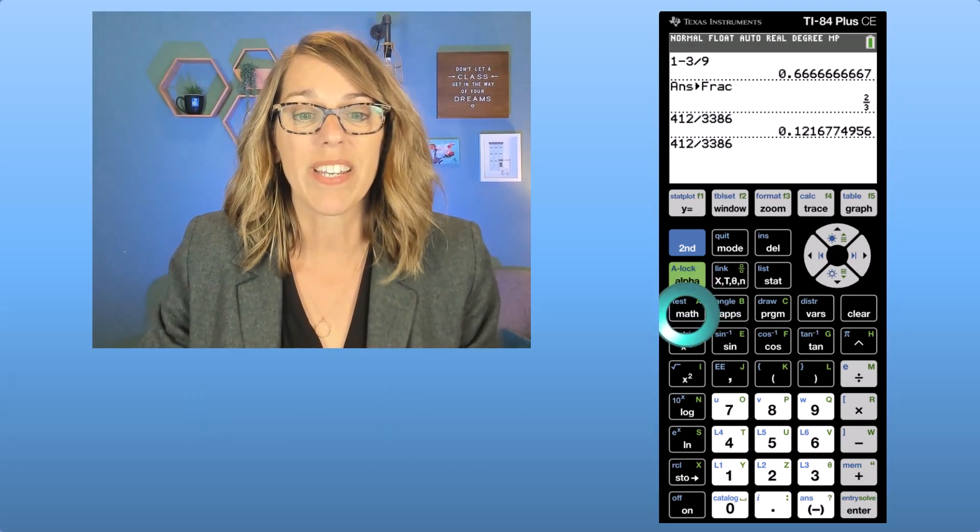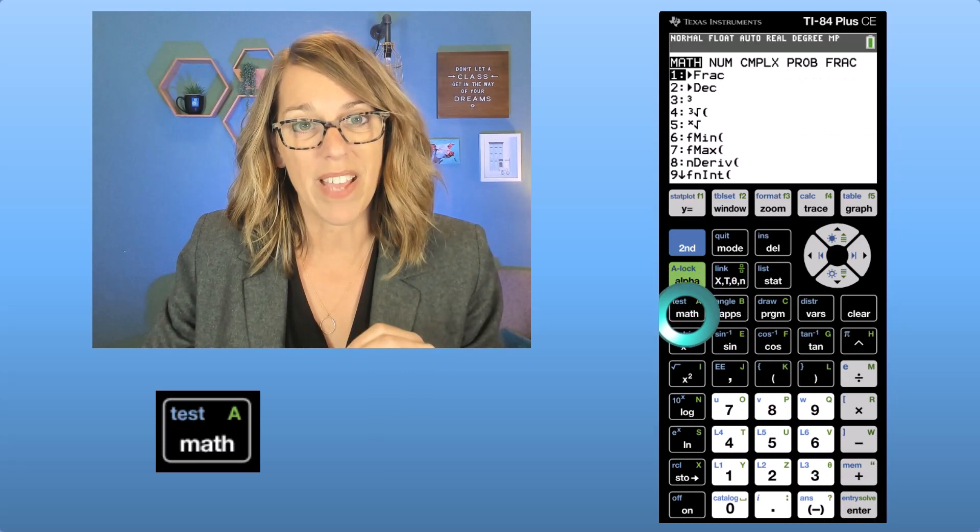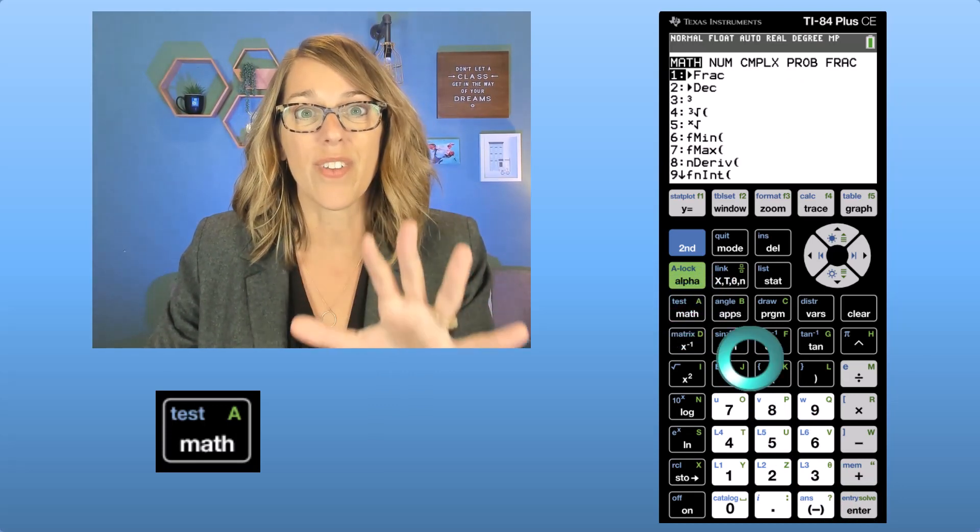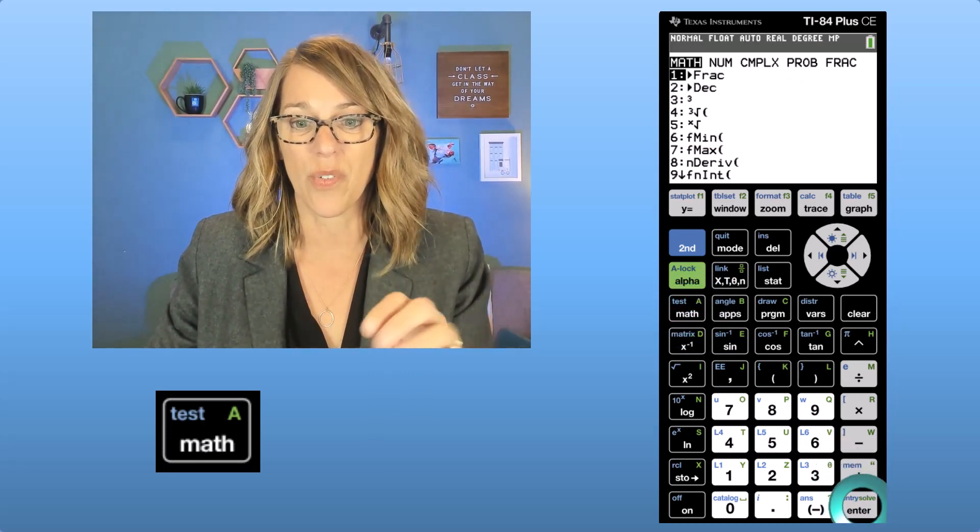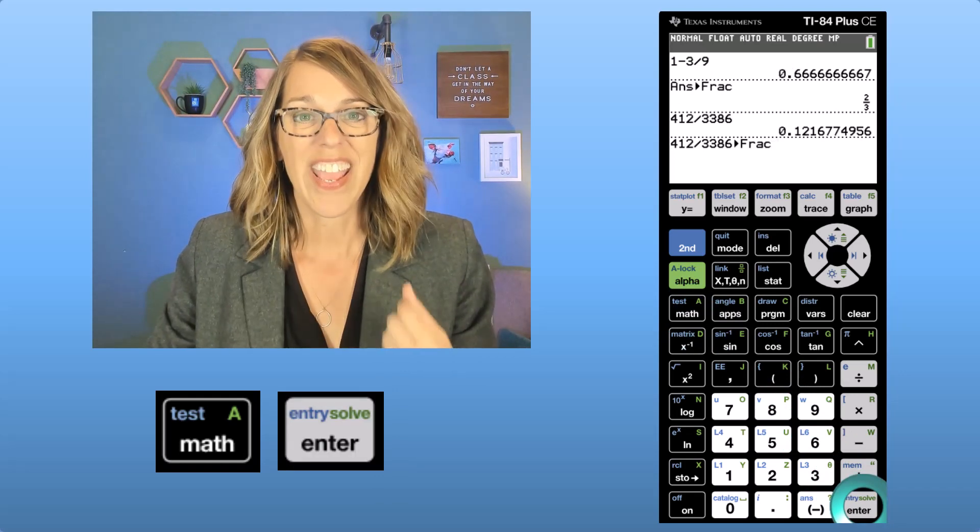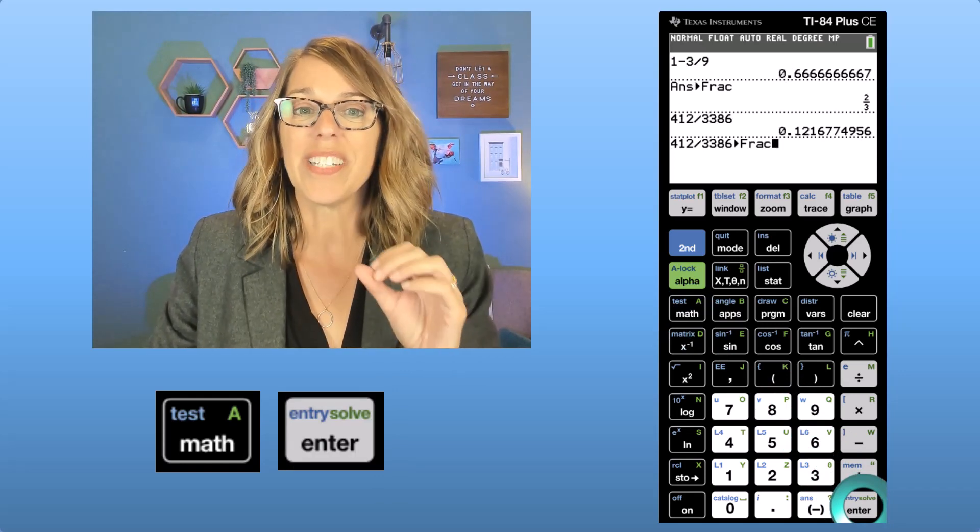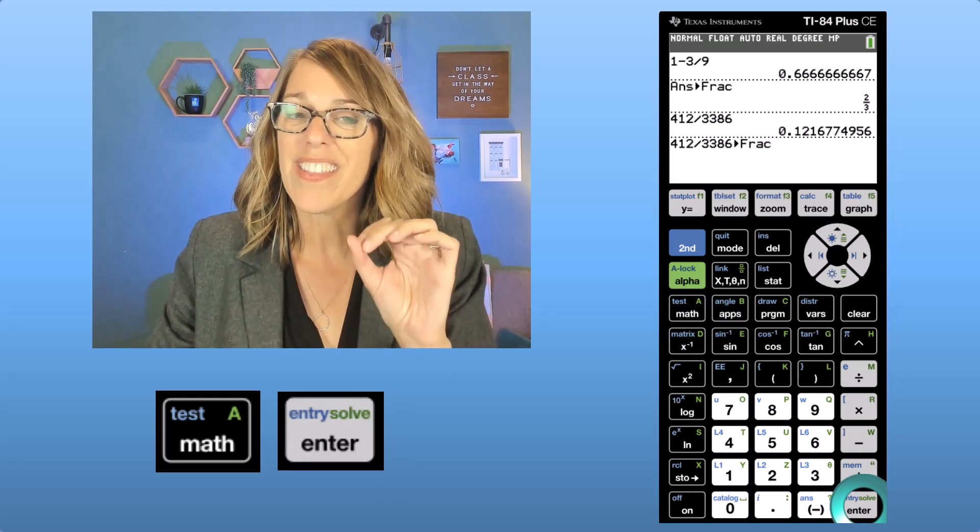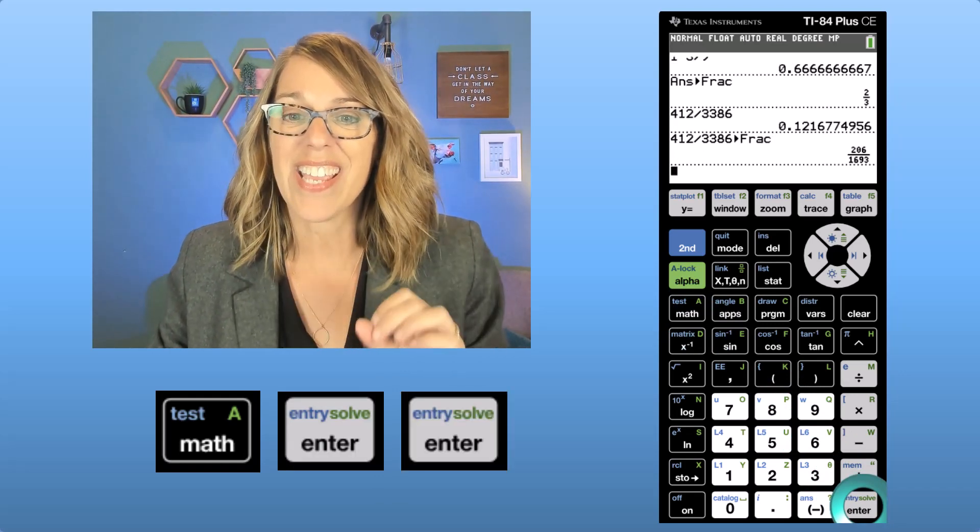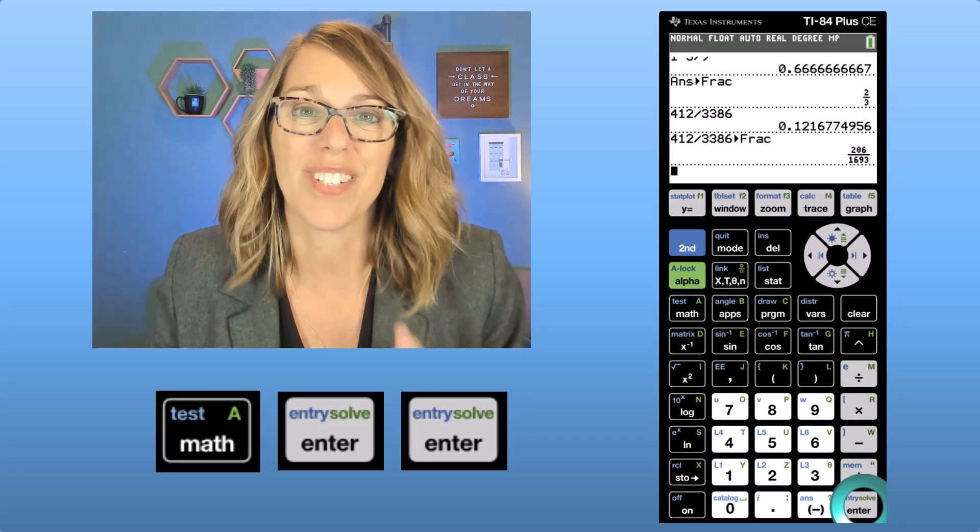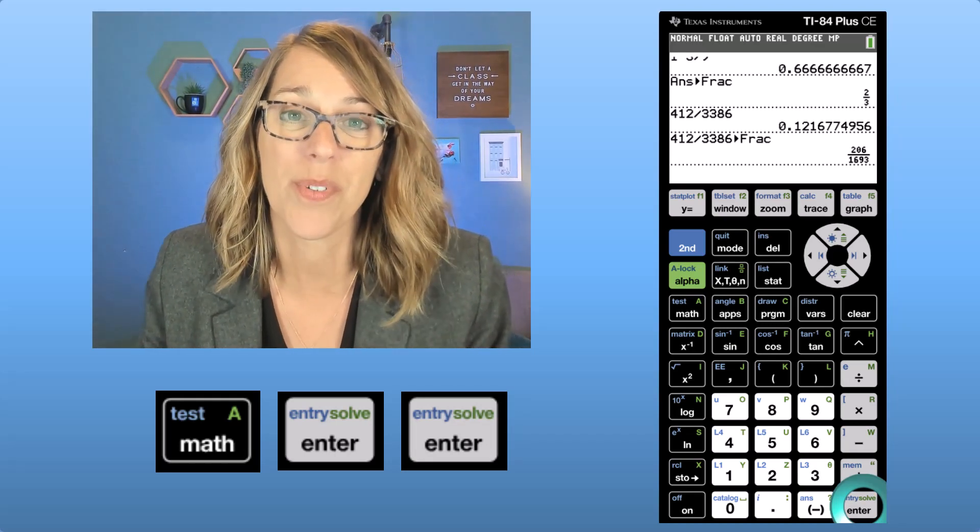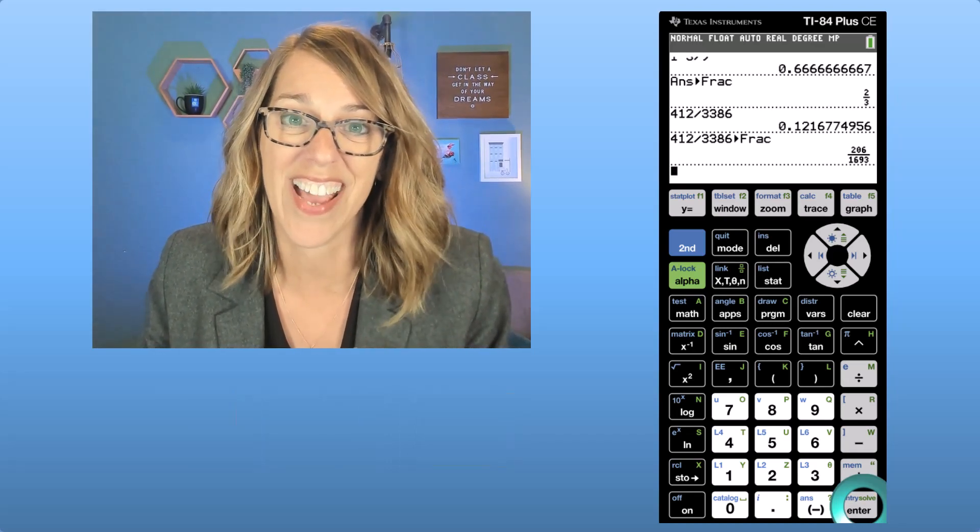So I'm going to click on the math menu and then convert to fraction is the very first choice. We'll hit enter and it's going to give me the answer as a reduced fraction. How super cool is that?